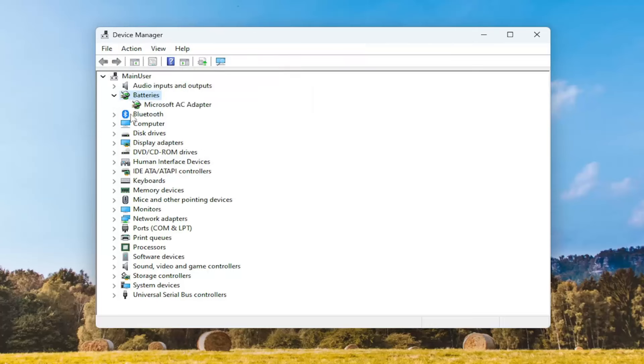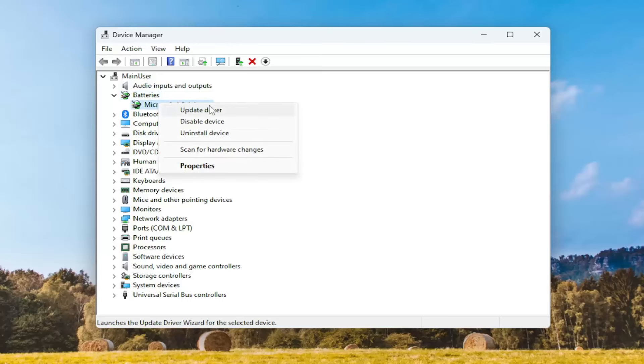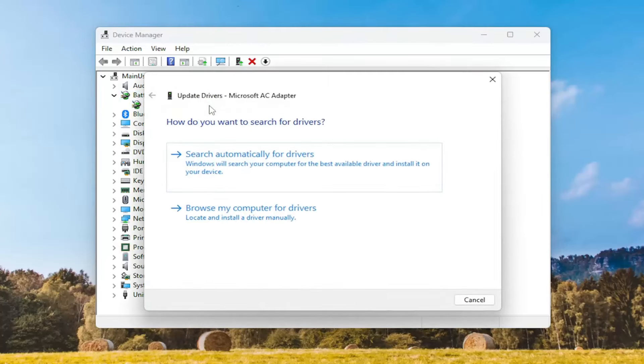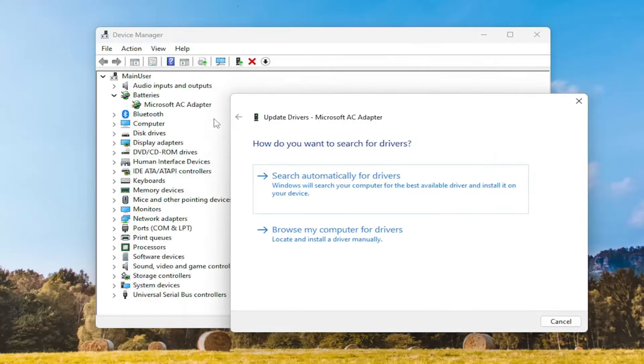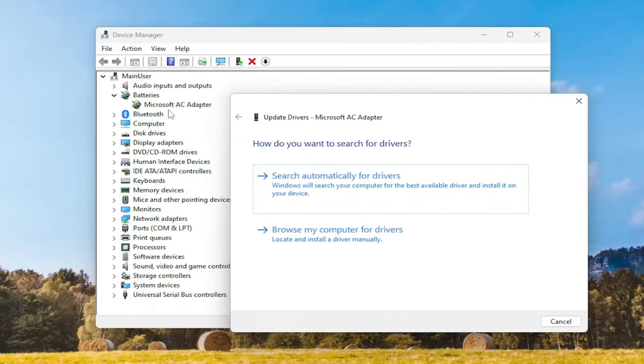So locate Cameras, double-click on it, there should be a camera listed under here, and you would right-click on it and select Update Driver. Again, I'm just selecting Batteries. I don't actually have a camera connected to my computer.